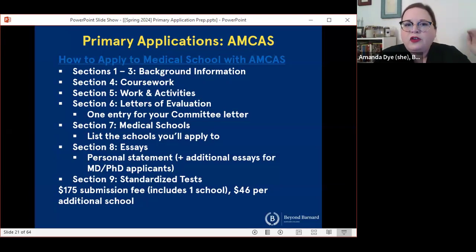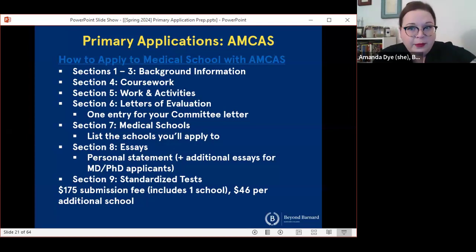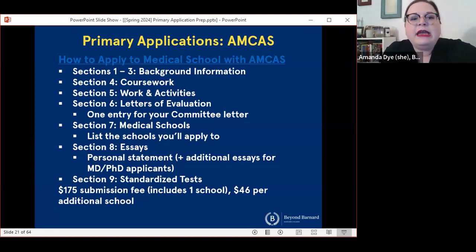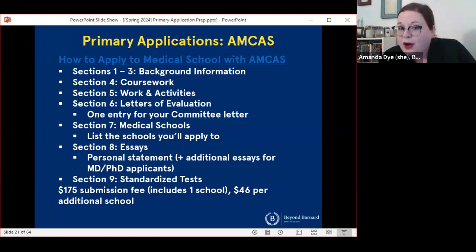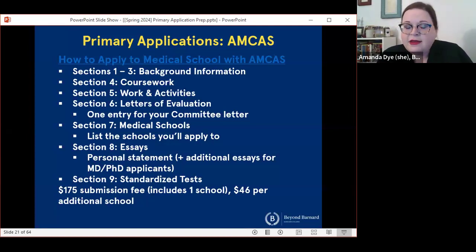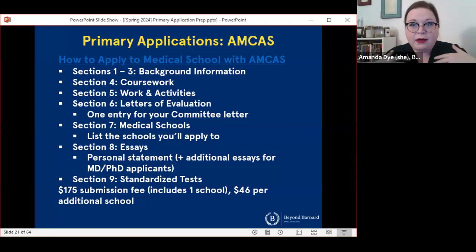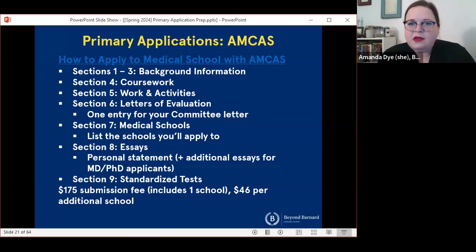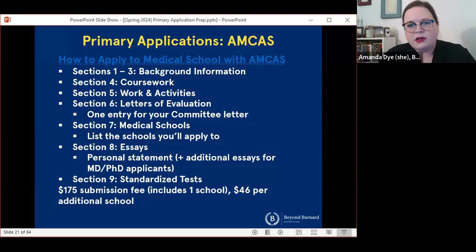The seventh section is where you select the schools you want to apply to and the program types — for example, MD-PhD programs, MD programs, or another kind of combined degree program. The eighth section is where you'll upload your personal statement, and if you are applying MD-PhD, there are two additional essays you'll need to complete there. The ninth section is where you'll document standardized tests. All medical schools require the MCAT, and your MCAT information will automatically populate into your AMCAS application because the AAMC owns both. Your application and your MCAT score are linked to the same ID number. However, you are able to note a planned or future test if that's applicable to you.